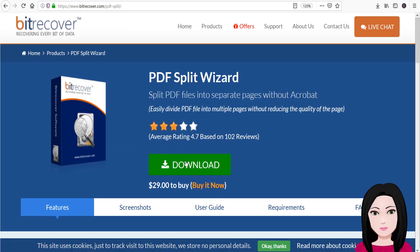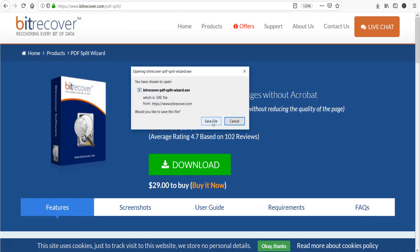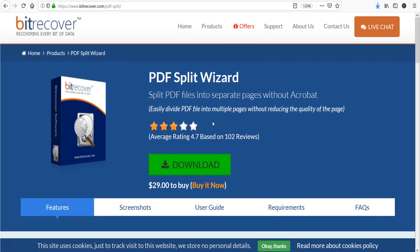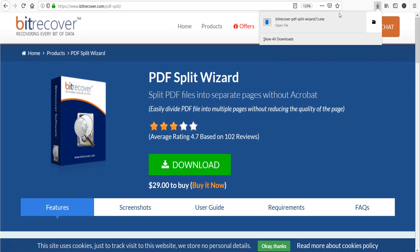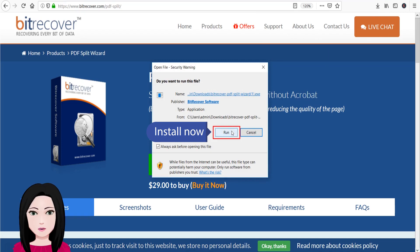Click on download, then install the software.